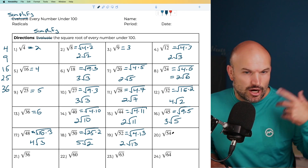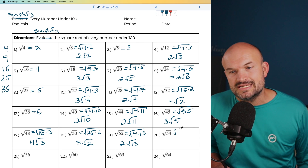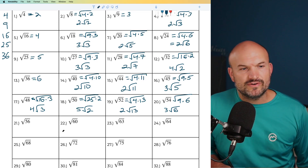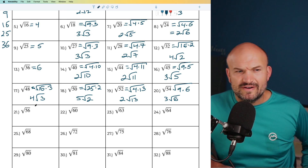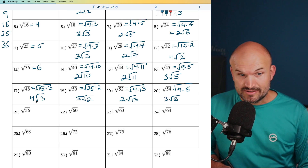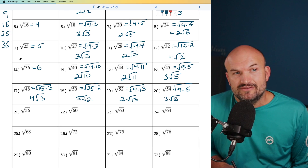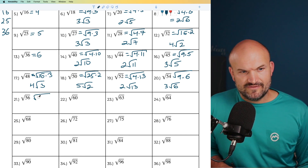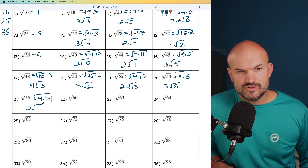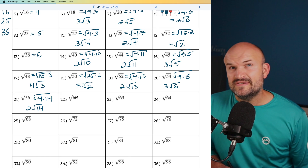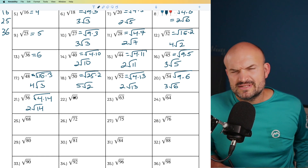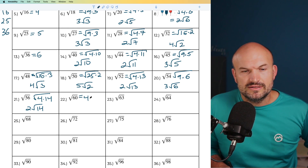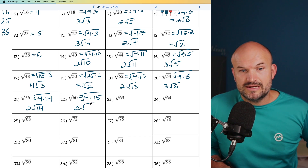For 54, I recognize this as 9 times 6, so that's going to be 3 times the square root of 6. For 56, dividing by 2 gives 28, and dividing by 2 again gives 14. Since 14 can't be simplified further, I can rewrite 56 as 4 times 14. The square root of 4 is 2 times the square root of 14. For 60, dividing by 2 twice gives me 15, so I can rewrite it as 4 times 15, and the square root of 4 is 2 times the square root of 15.